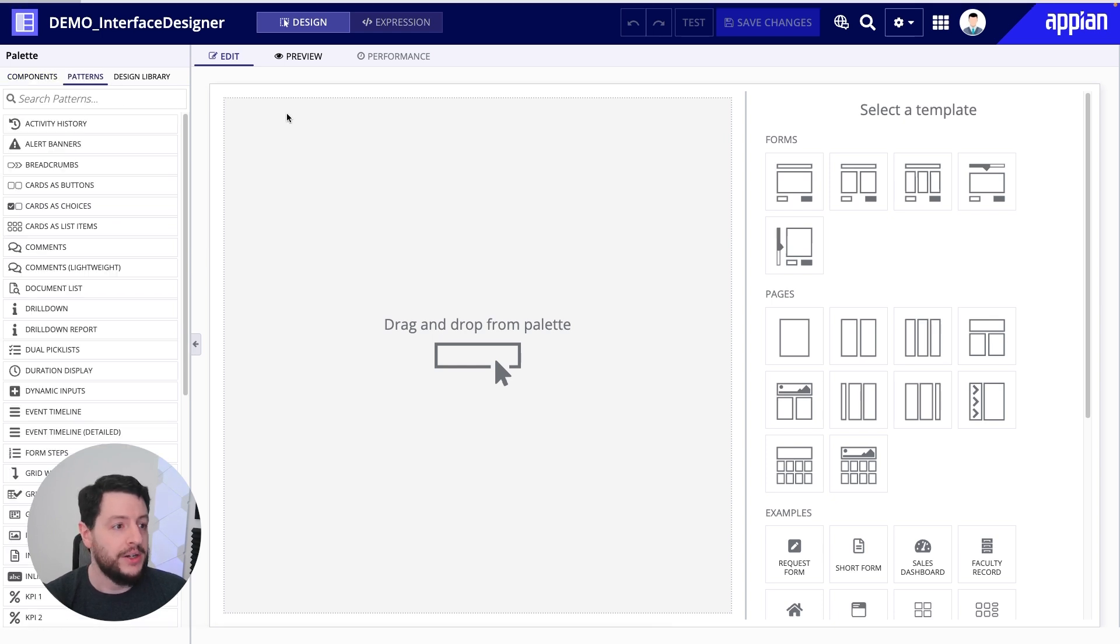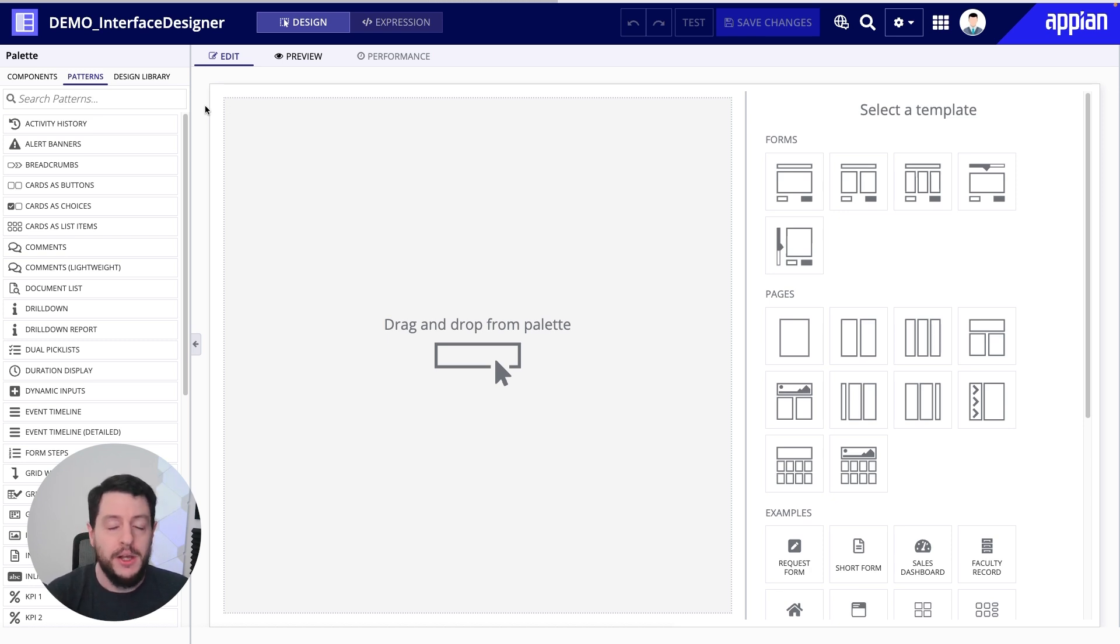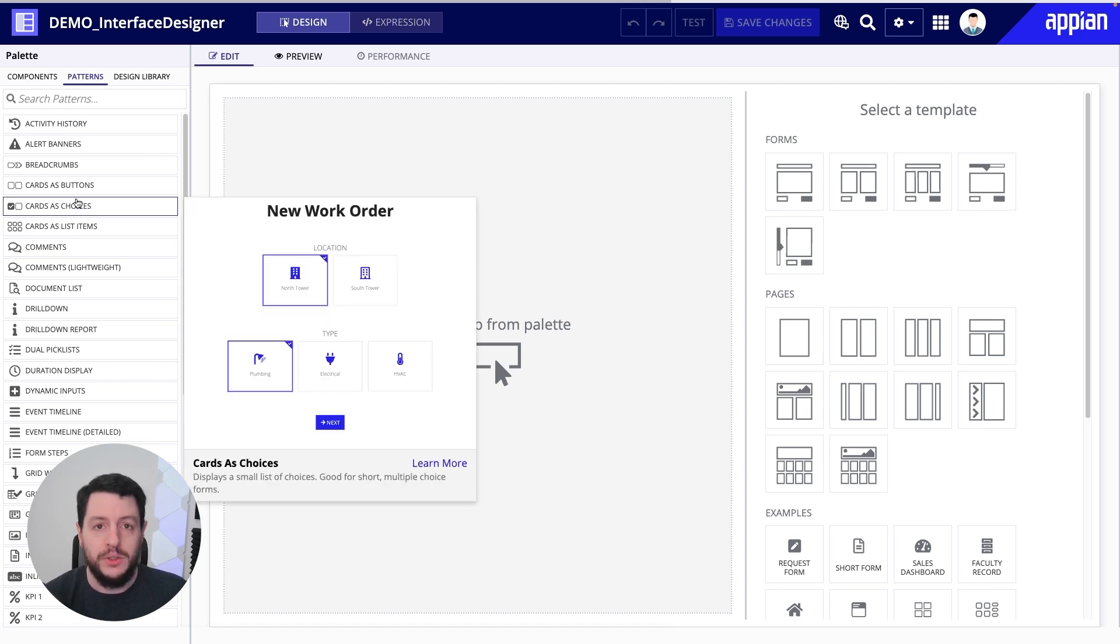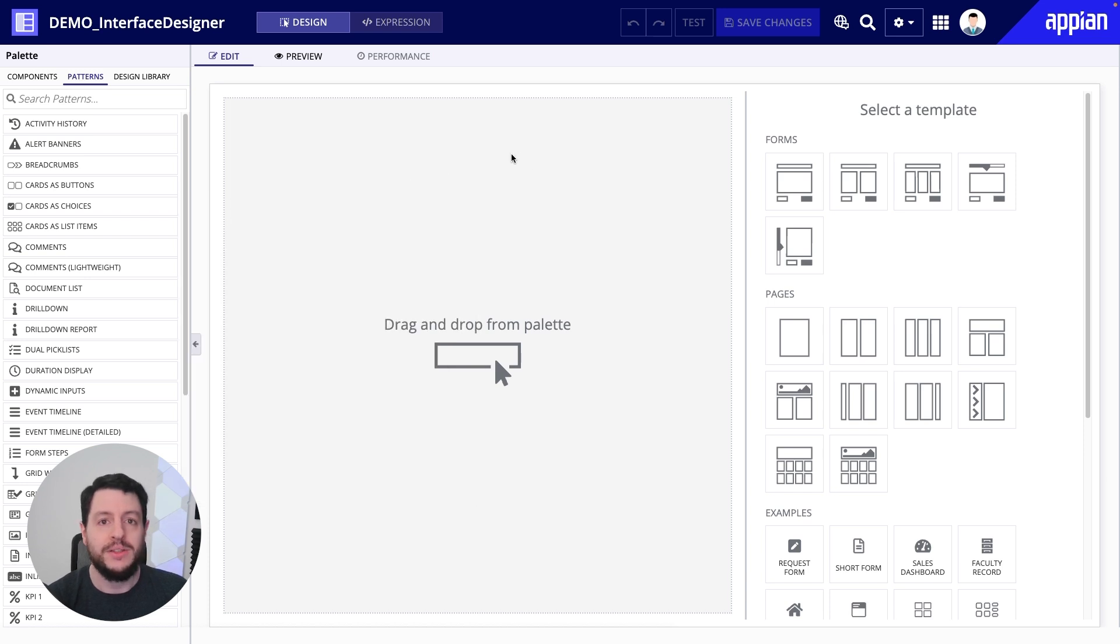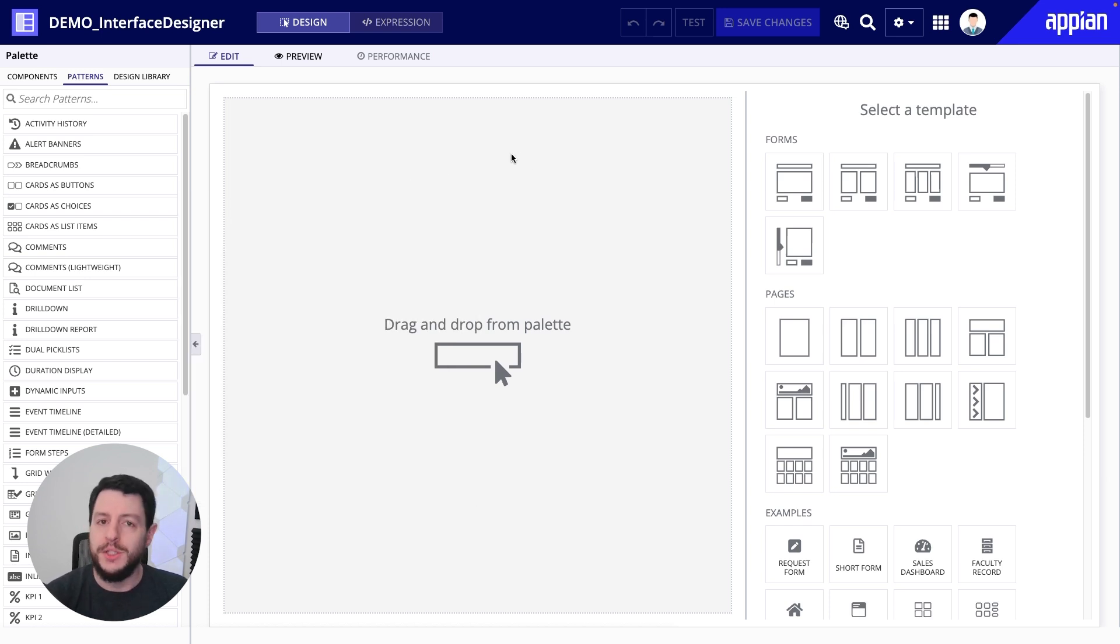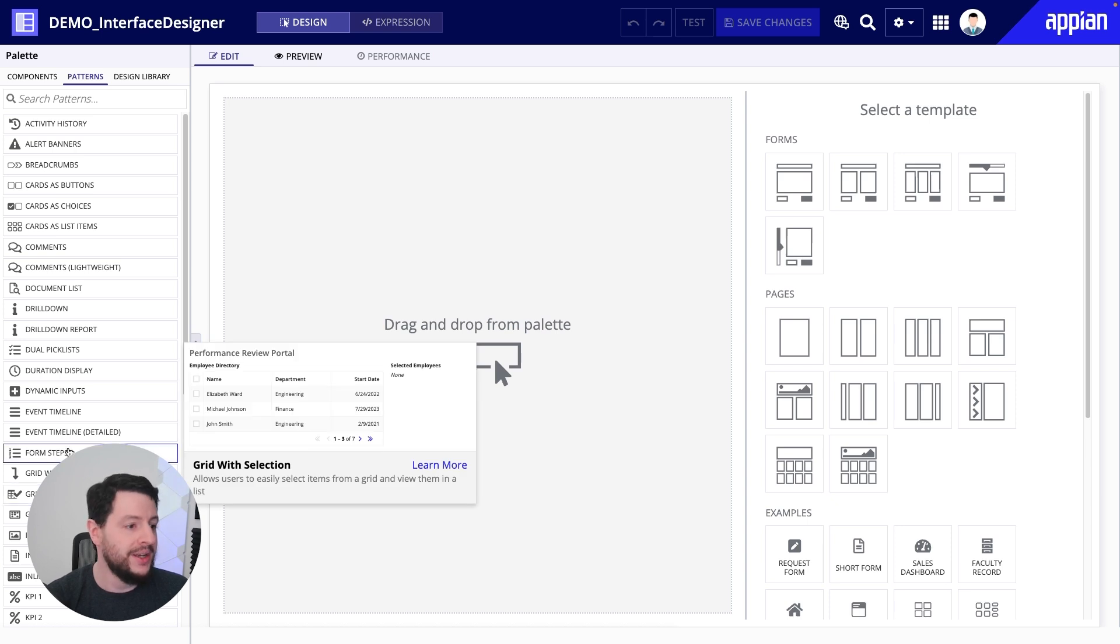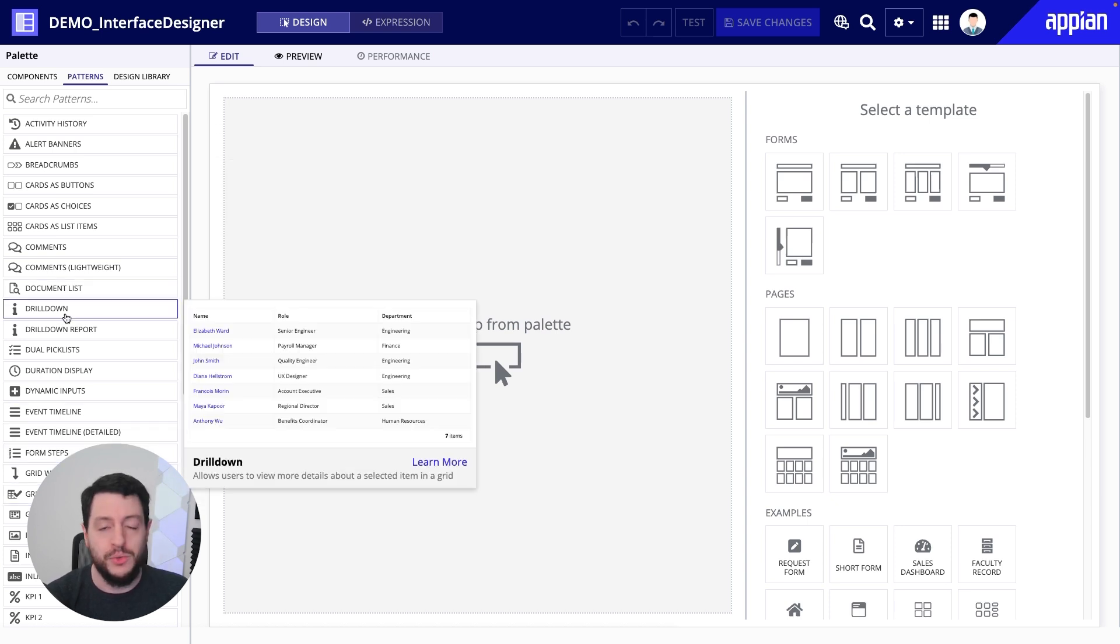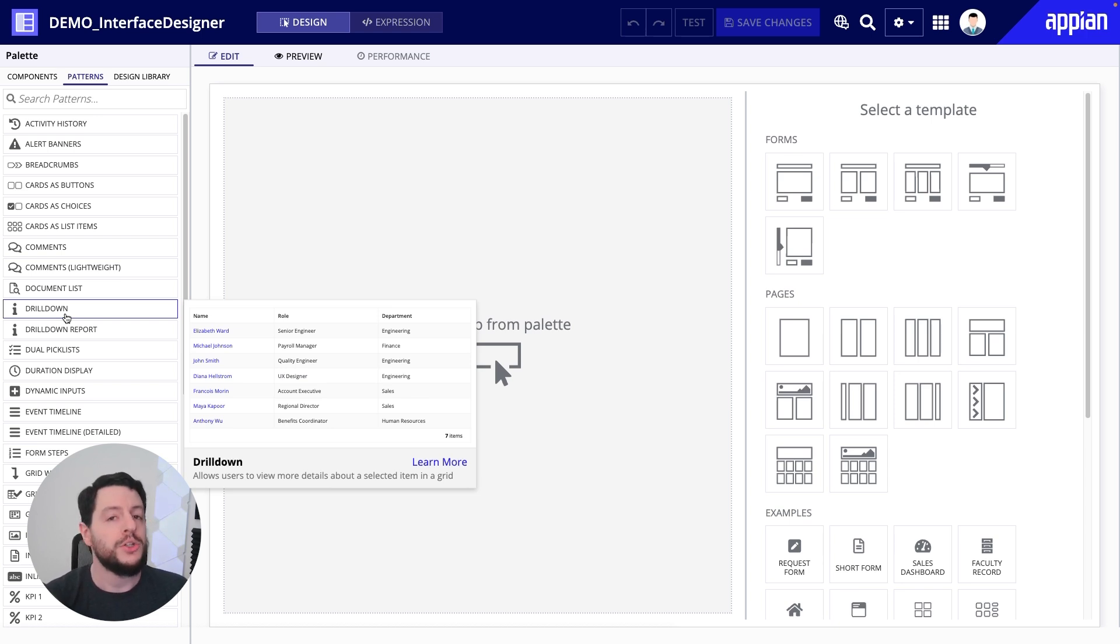Now, patterns are powerful visual ways to display information or capture information, depending on the pattern, but it's a great way to start. Find something that works for you, a way to display, capture, or use information, and then drag it onto the canvas and then configure further. Whether it's a small button with some visual enhancements, or it's a much larger grid with selection, event timeline, document list, or drill down, all of these are pre-built, ready to go. Just drag it, drop it, and make it work for you.